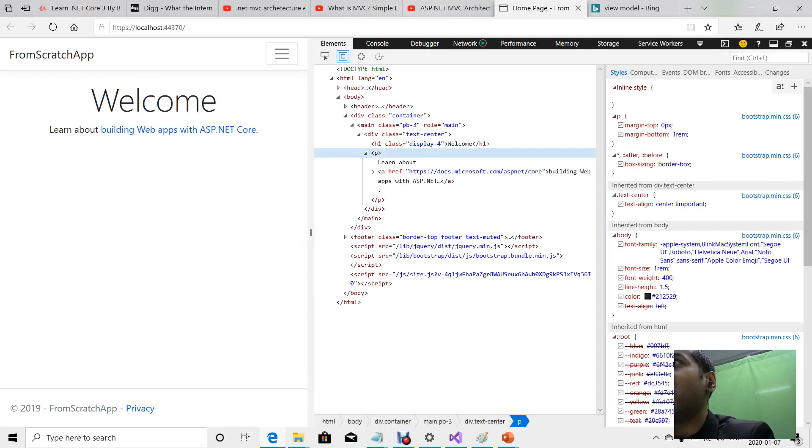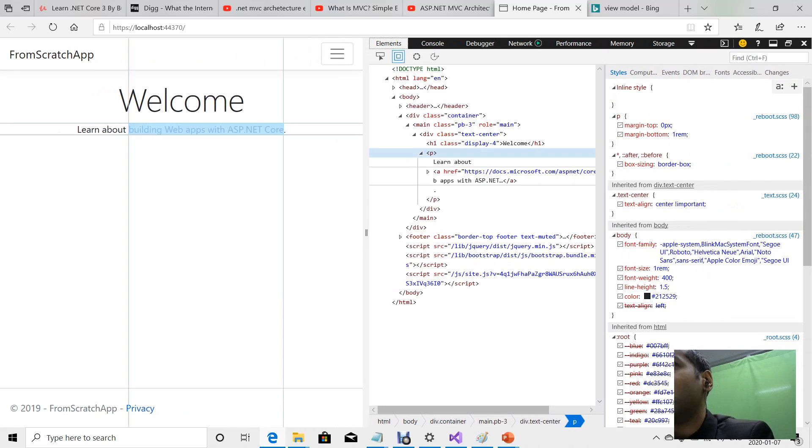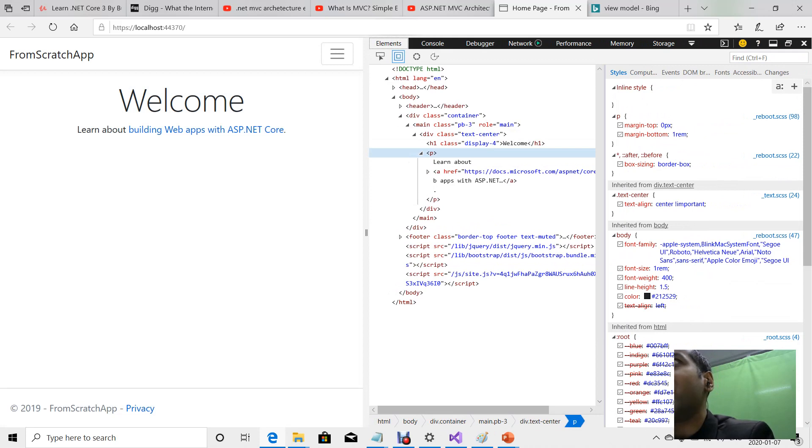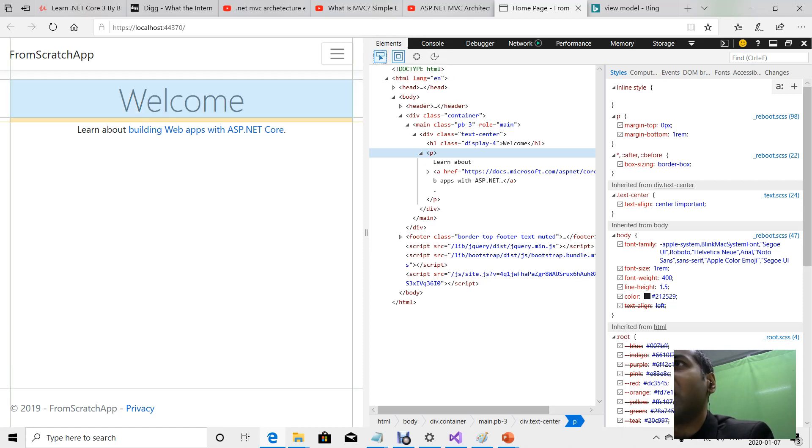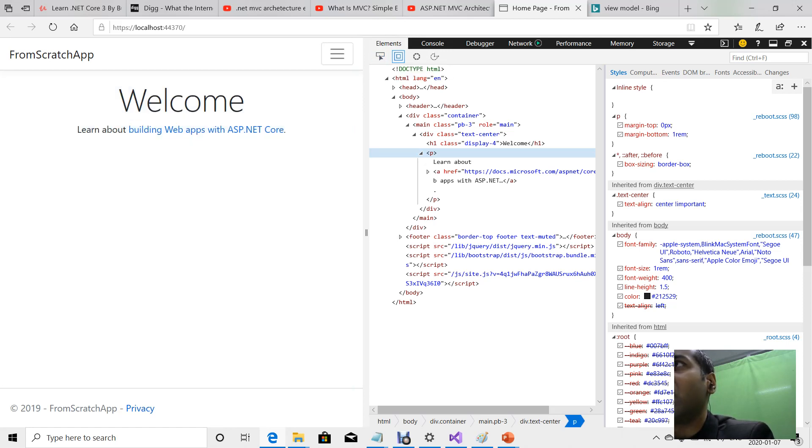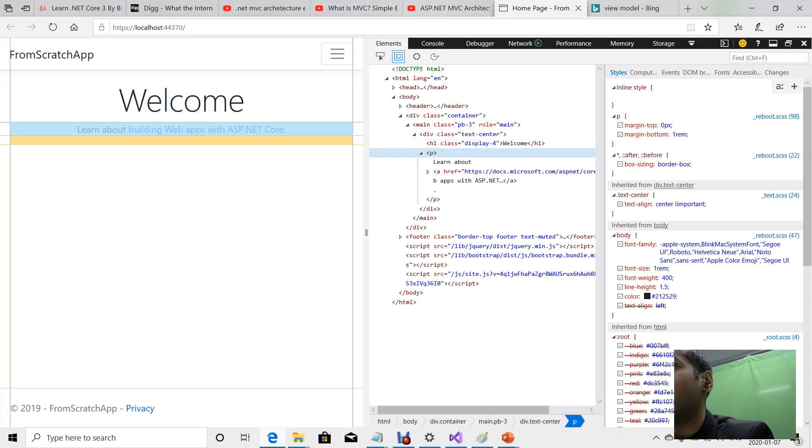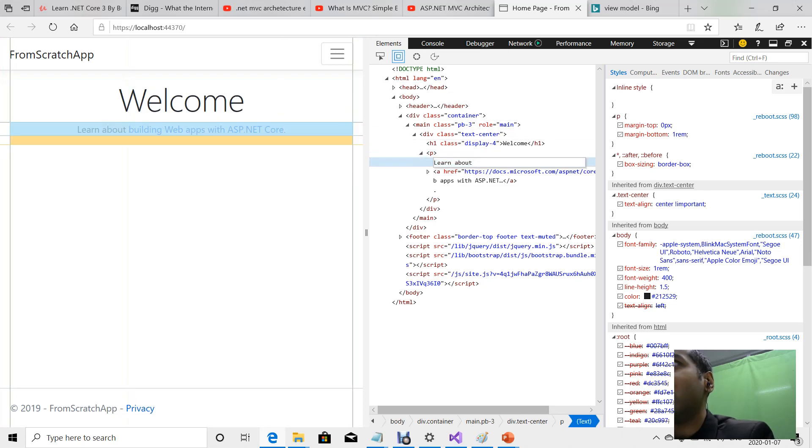What will happen is you'll have an elements tab, and whatever browser you're using will have a similar tab. You can click this arrow sign and then click on a word.